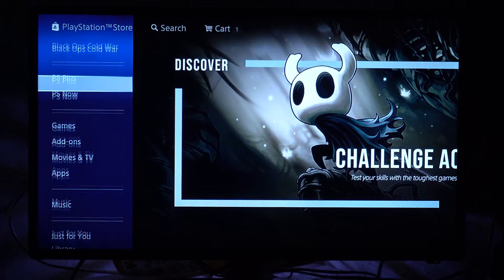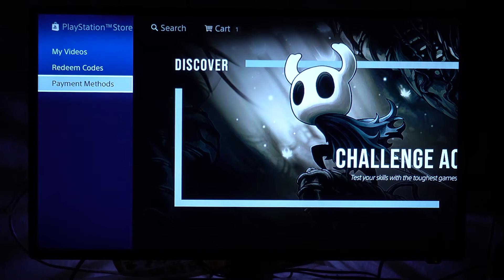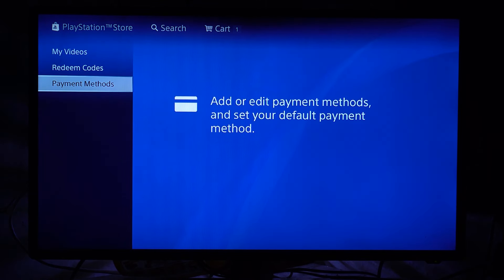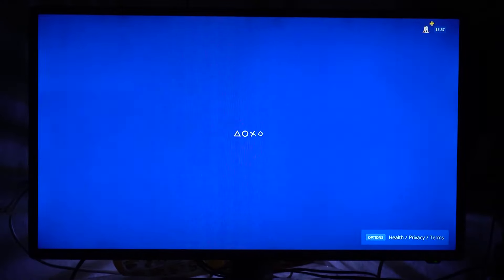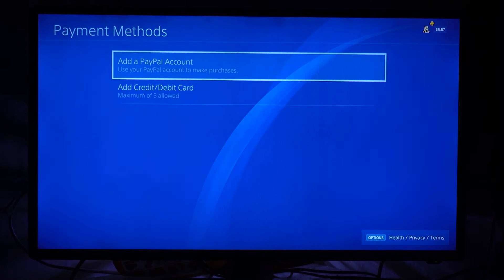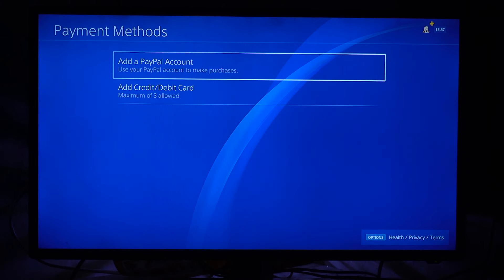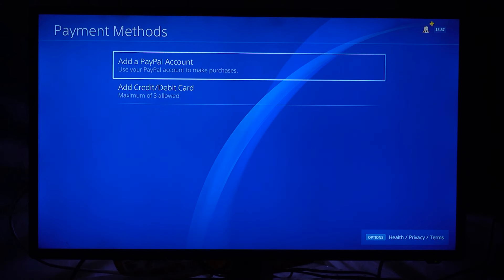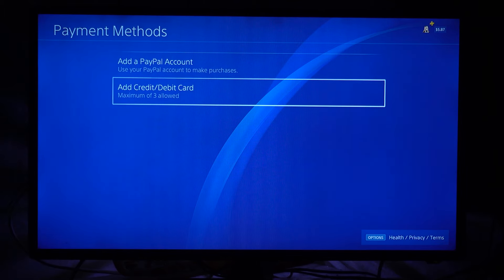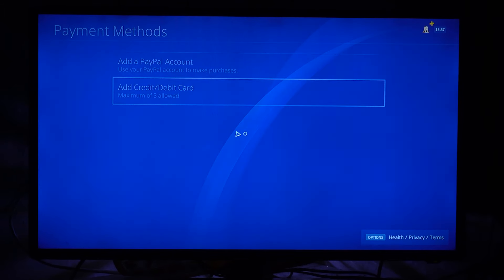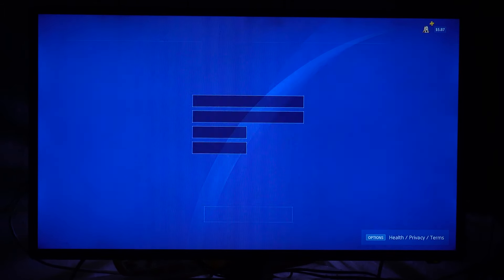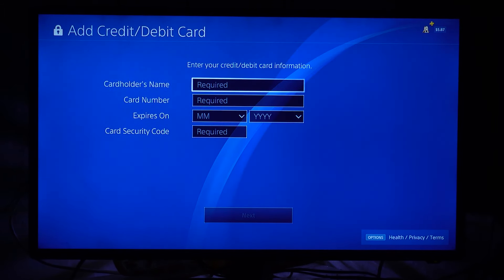The first thing you need to do is open the PlayStation Store on your PlayStation. On the left side you have a menu — go down to the very bottom where it says Payment Methods. You're going to select it using the X key on the DualShock. It says 'Add a PayPal account' or 'Add a credit or debit card' — select 'Add a credit or debit card' and press on it.